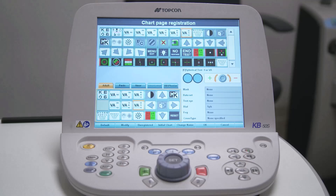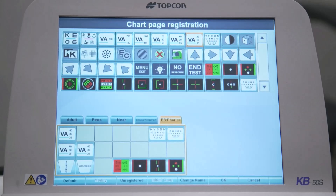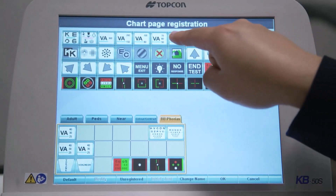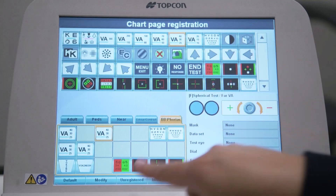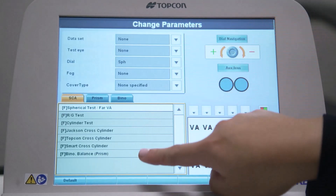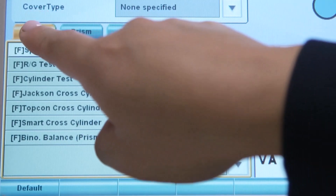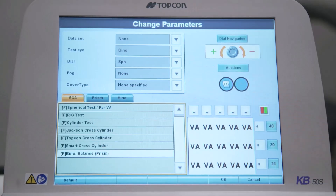The next stage is to customize the functions of the individual chart icons. Selecting a particular chart from the main screen changes the chart on the test chart and brings up auxiliary lenses associated with the function of that chart. You can modify a chart icon to change the type of refraction test that you are doing. To do this, select a chart icon under one of these tabs — let's use this visual acuity chart. Touch the Modify button at the bottom of the screen and the change parameter setting screen will appear. Tests found under the SCA (sphere cylinder axis), the prism, or the binocular tab can be assigned to this chart icon. For our example, I will assign binocular balance with prism to this chart. I simply select this option to add this test feature to the chart.